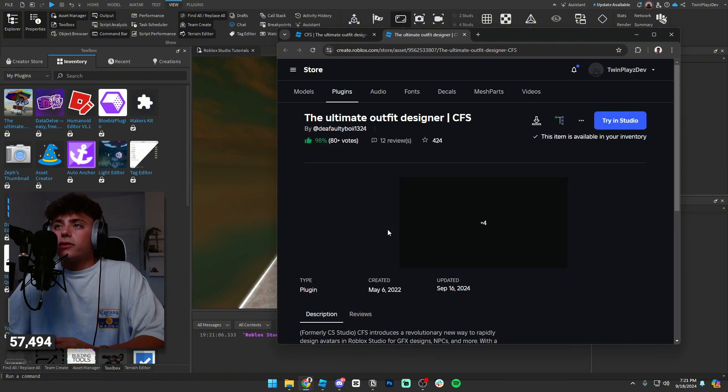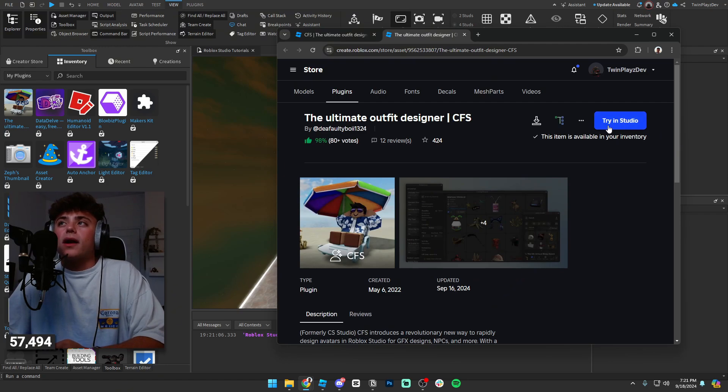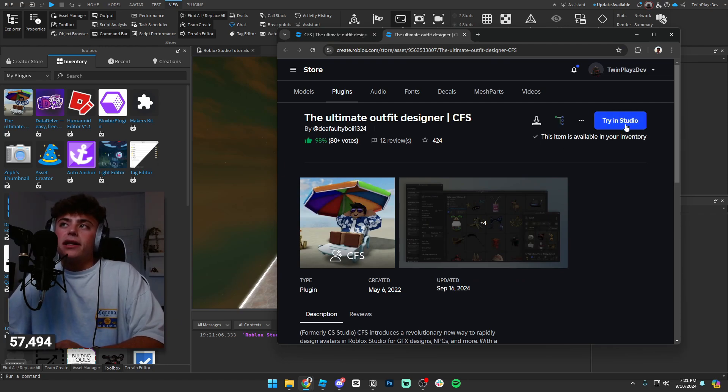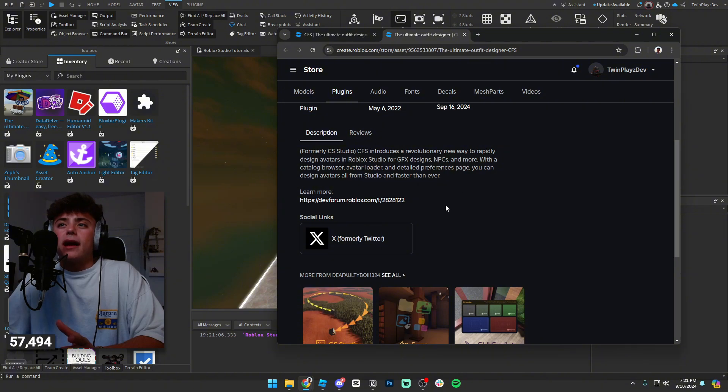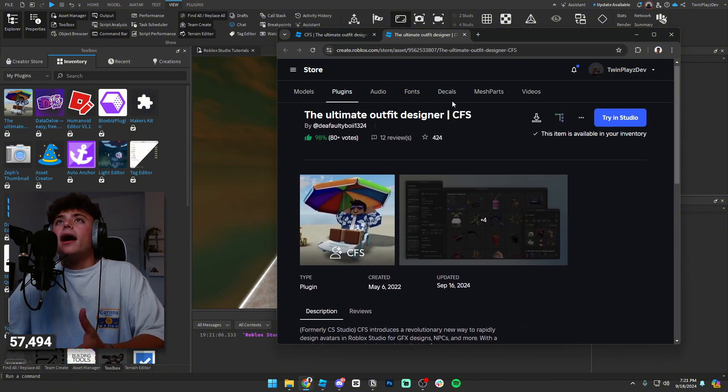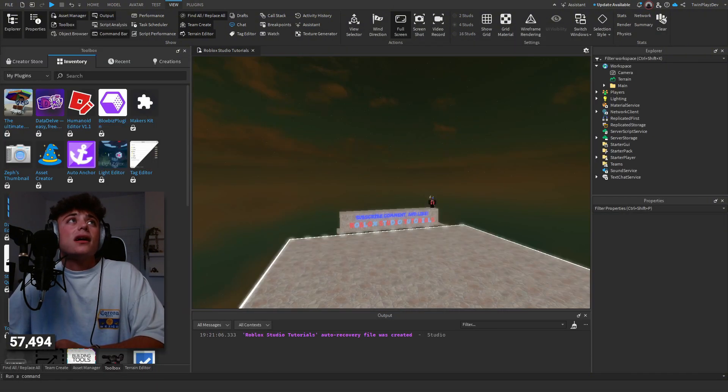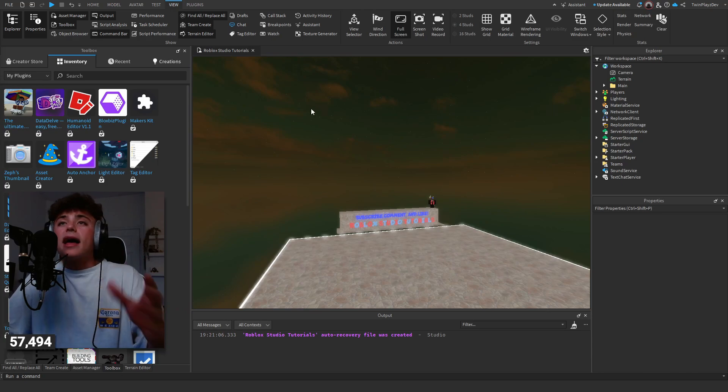You can go on to here. You have to get in the creator store and you're going to just download this right here. Once you do that, you can hit try and Studio should be available in your inventory. I'm going to show you guys how to get it.